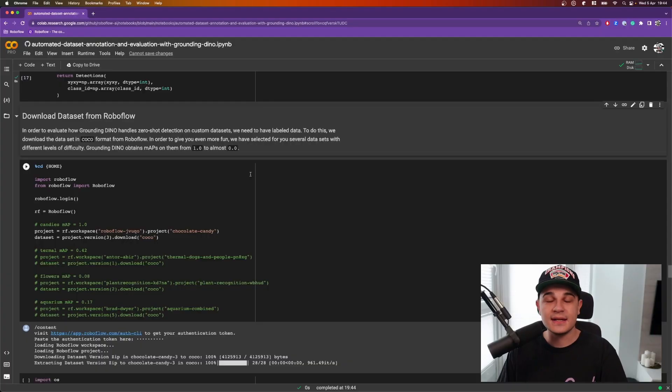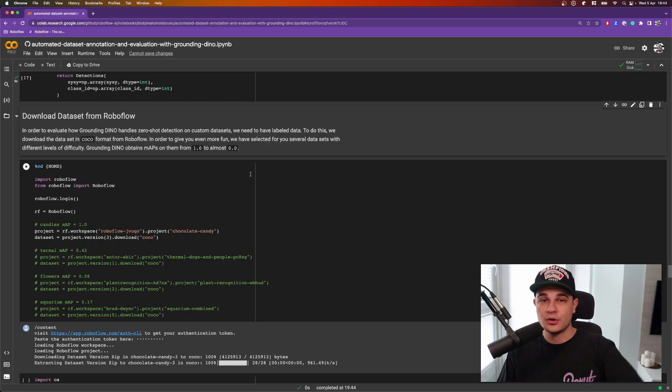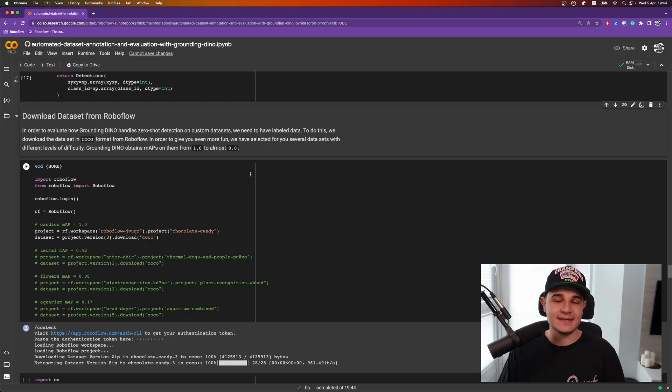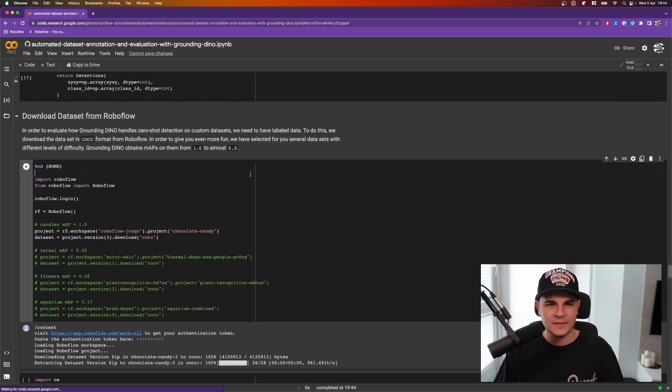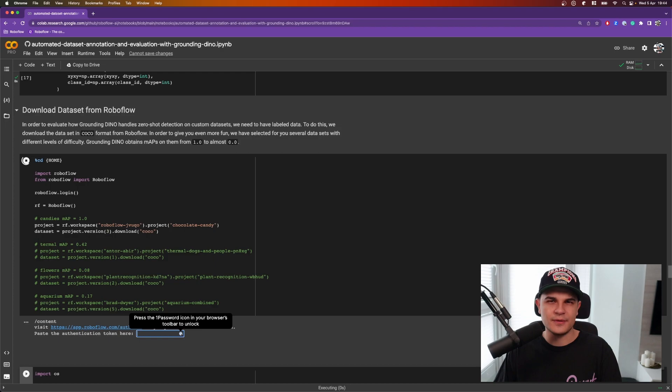Now we need a dataset that we will use to evaluate our model. If you have your dataset already in COCO format, that's great! I will fetch mine from RoboFlow Universe. We installed RoboFlow pip package at the very beginning of the notebook so now I can just execute this cell.